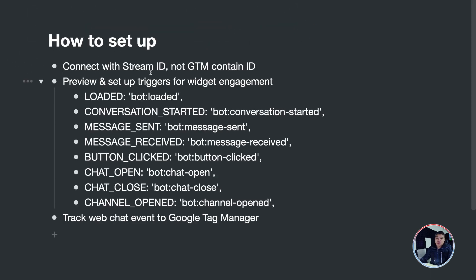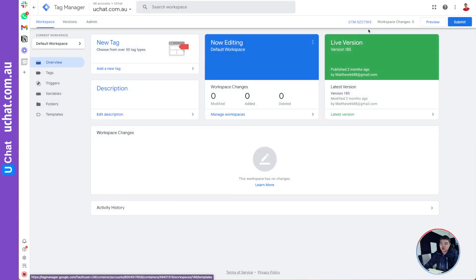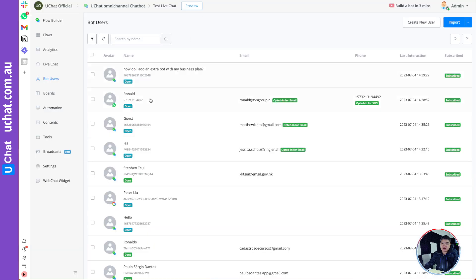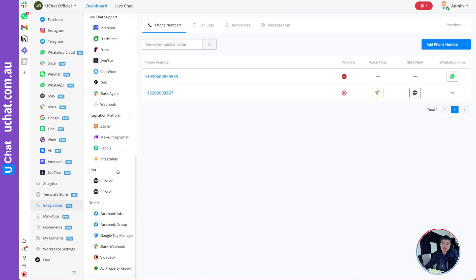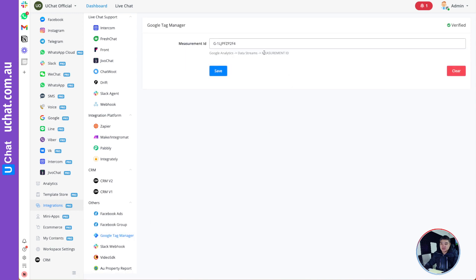To set it up, go to YouChat integrations and find the Google Tag Manager integration. Important: the field here requires a Stream ID — not the Google Tag Manager Container ID. If you log into Google Tag Manager you'll see your Container ID, but we are not using that one. In YouChat, under integrations, scroll down to Google Tag Manager, and you'll see it asks for a Measurement ID.